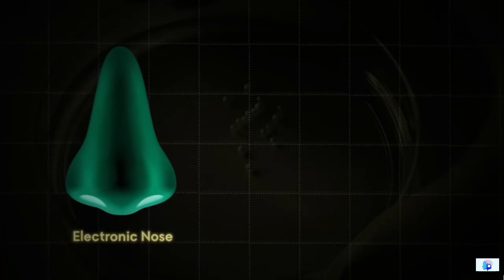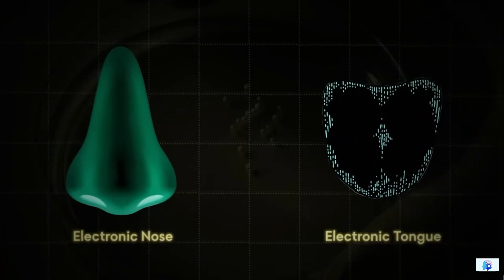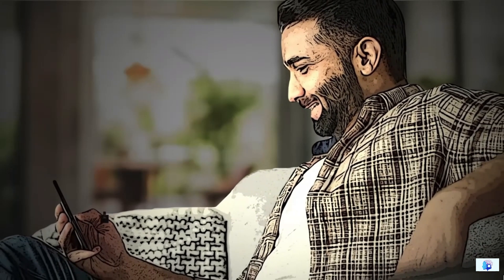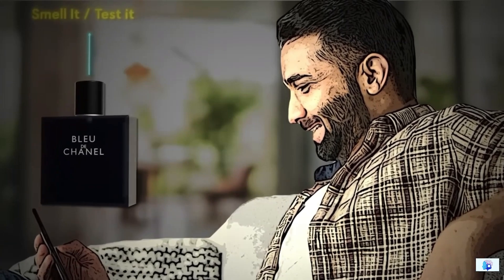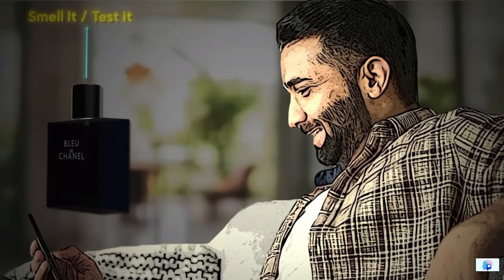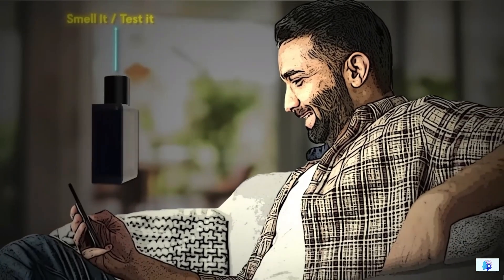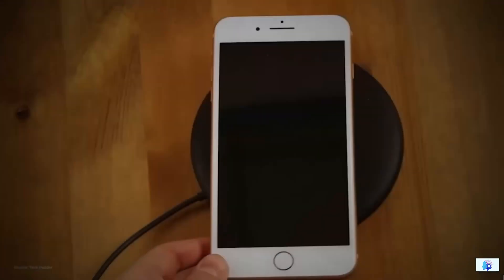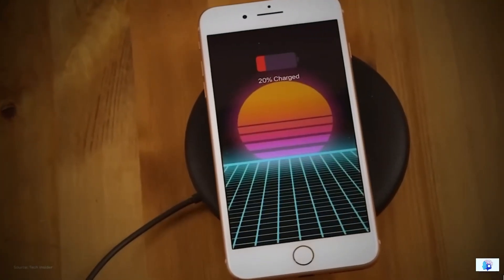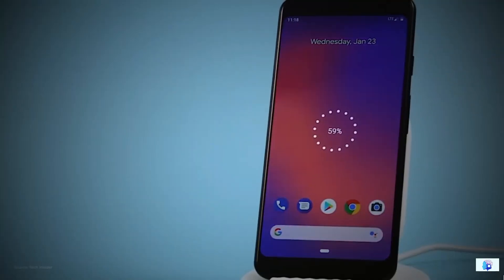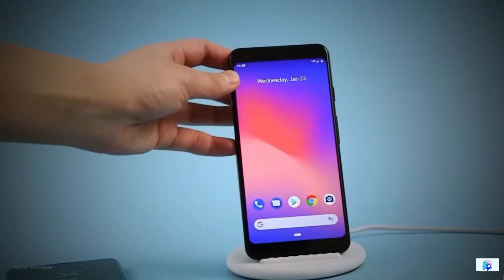Moreover, if we can eliminate the need for artificial noses and tongues and instead use our phones to test the smell of perfumes, we can further simplify this technology to use them. For example, you may have heard of wireless chargers that can charge electric devices through magnets, essentially transferring electrical energy by touch.